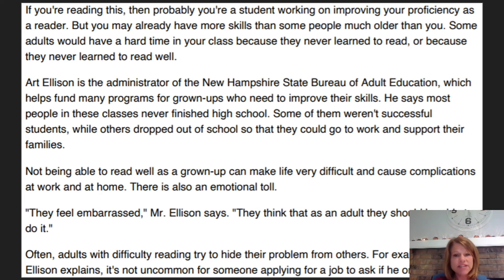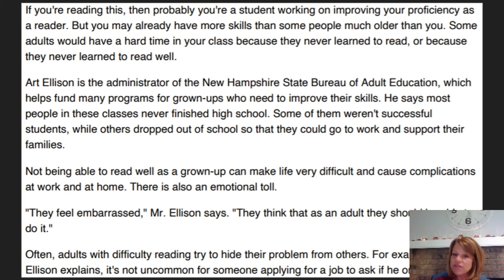If you're reading this, then you're probably a student working on improving your proficiency as a reader, but you may already have more skills than some people much older than you. Some adults would have a hard time in your class because they never learned to read or never learned to read well. Art Ellison is the administrator of the New Hampshire State Bureau of Adult Education, which helps fund many programs for grownups who need to improve their skills. He says most people in these classes never finished high school — some weren't successful students, while others dropped out so they could work and support their families.